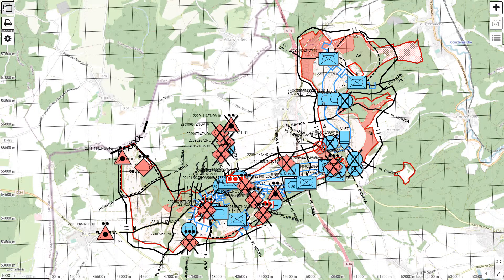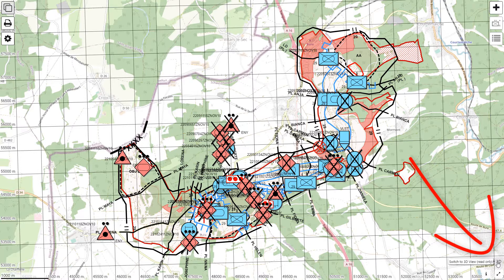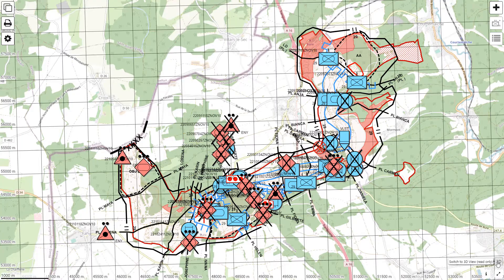Once your work is secured, you can switch to 3D view by clicking the 3D button in the bottom right of the web application.